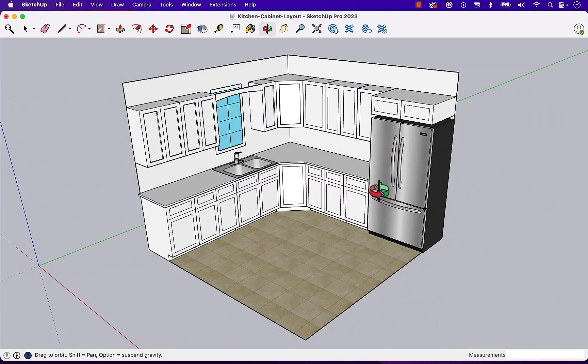Hello and welcome back to SketchUp Assist. In this video we're going to wrap up our simple kitchen design. So let's get started.